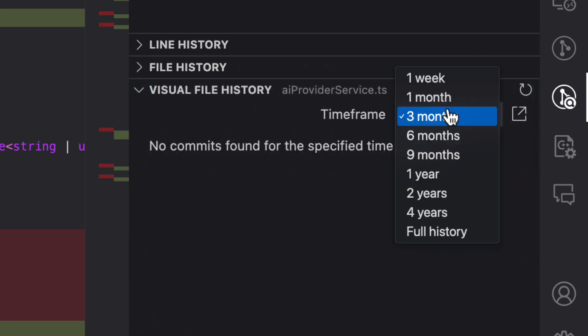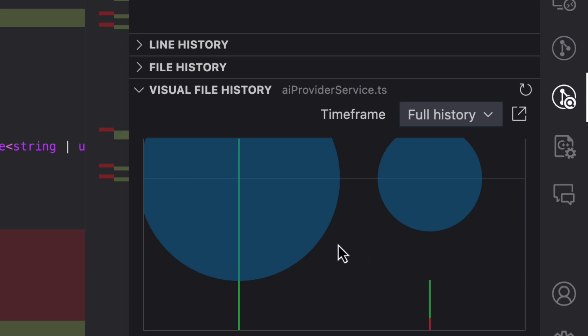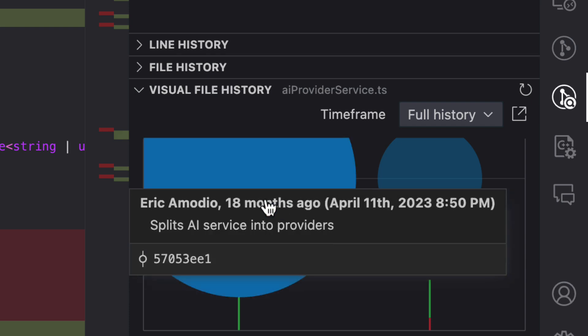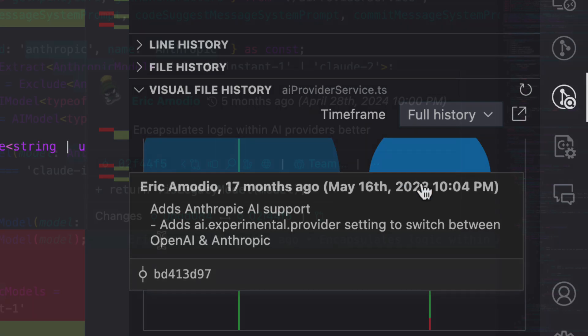If I want to see which commits have the biggest impact to this file, I can use the visual file history. And just like that,